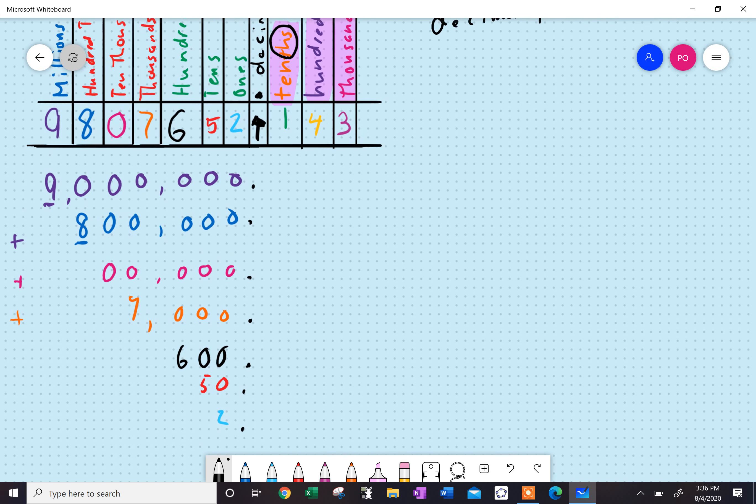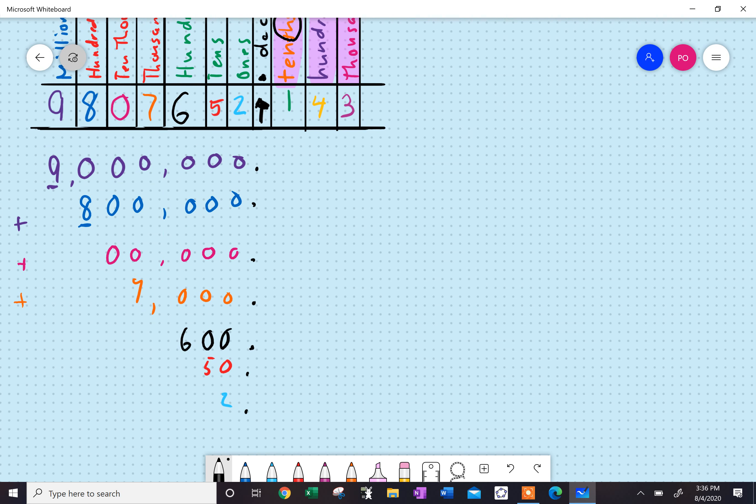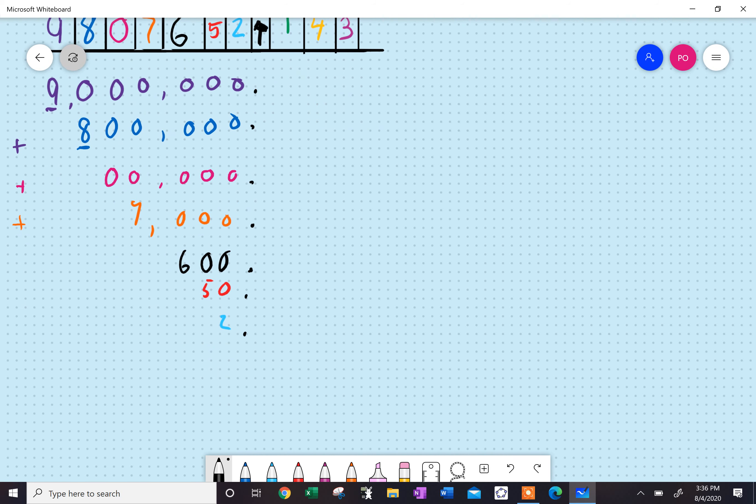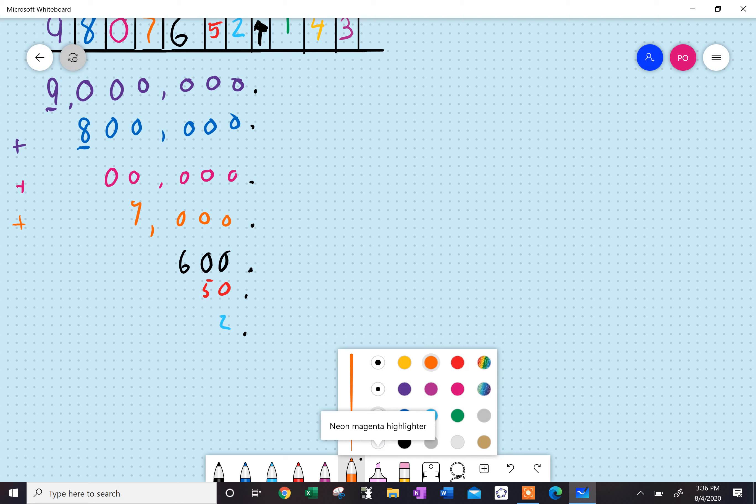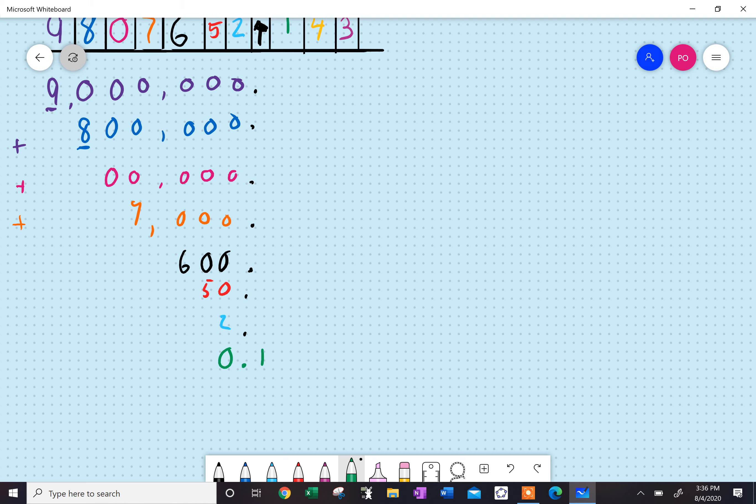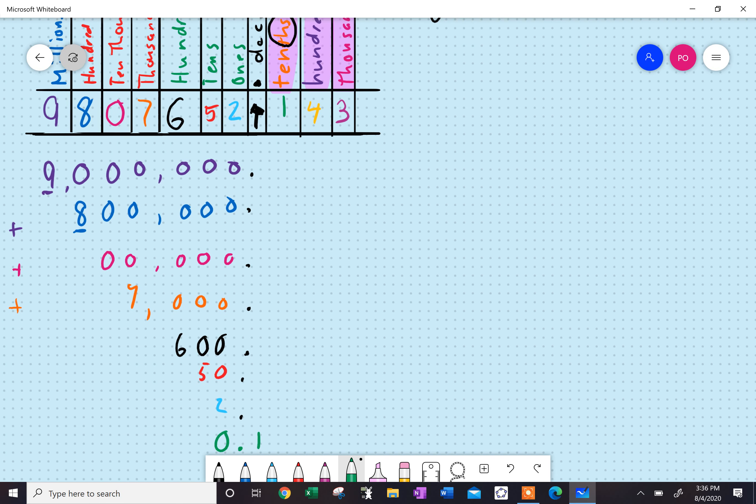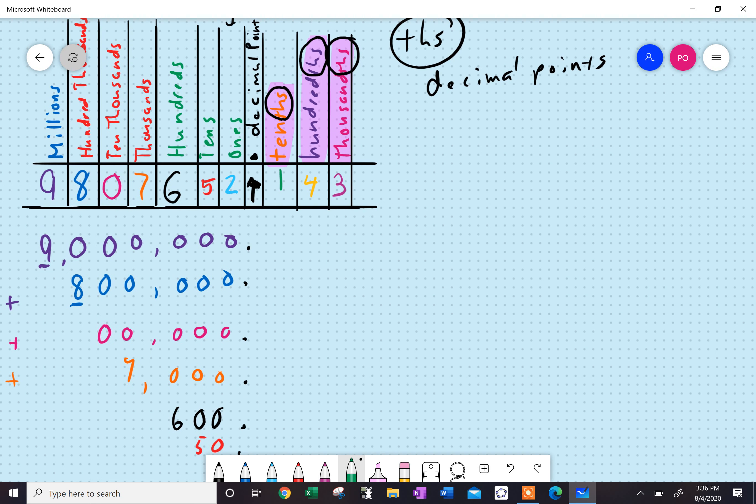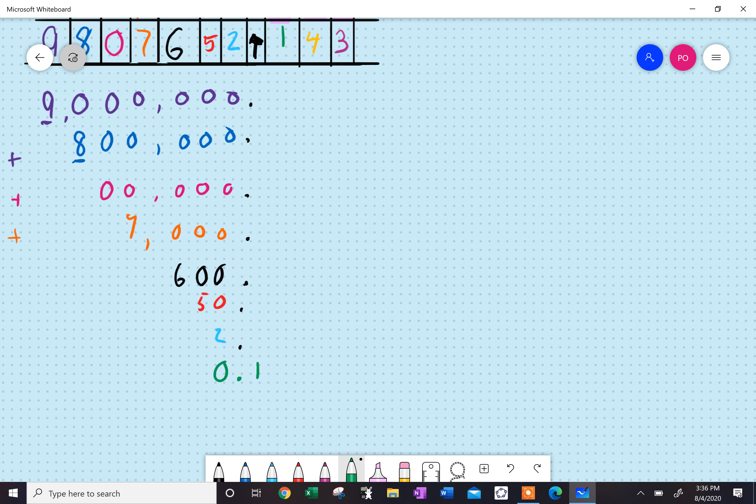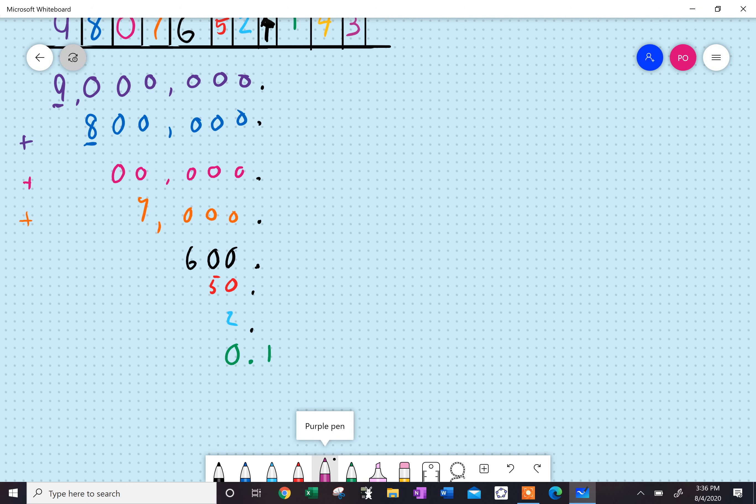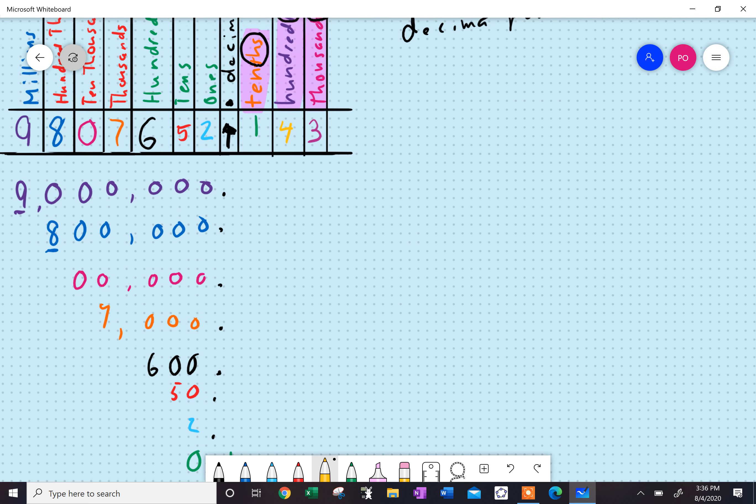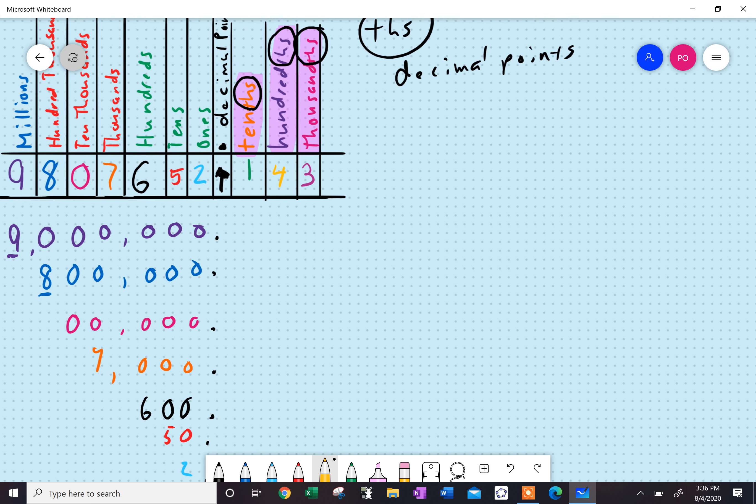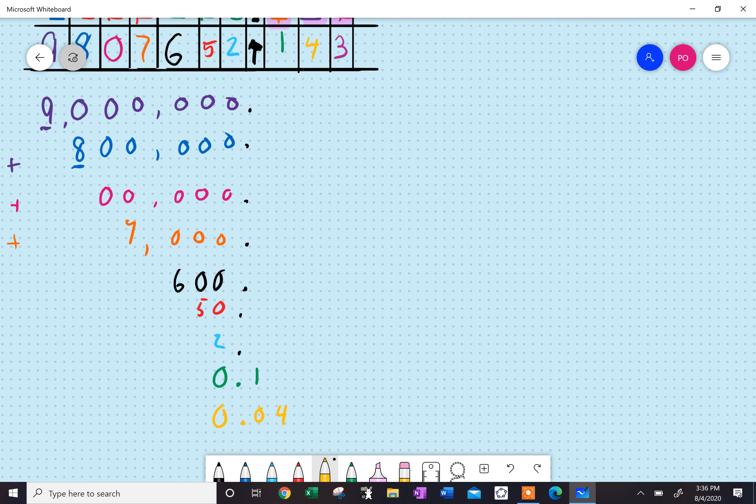The decimal is really right there. So now, what do I have? I have one-tenth. Well, if I had a tenth of a dollar, that'd be a dime. If I had four hundredths, four hundredths would be like four pennies, because there's a hundred pennies in a dollar. So, that would be 0.04.